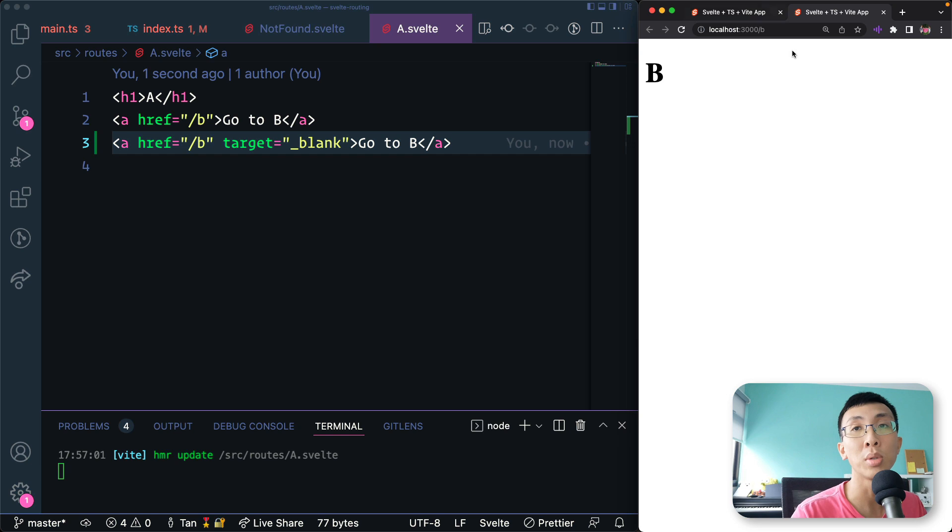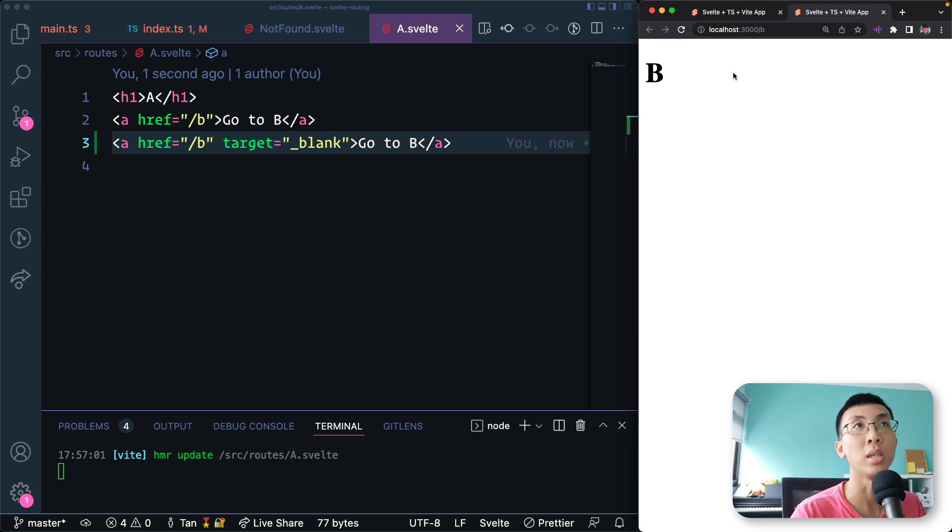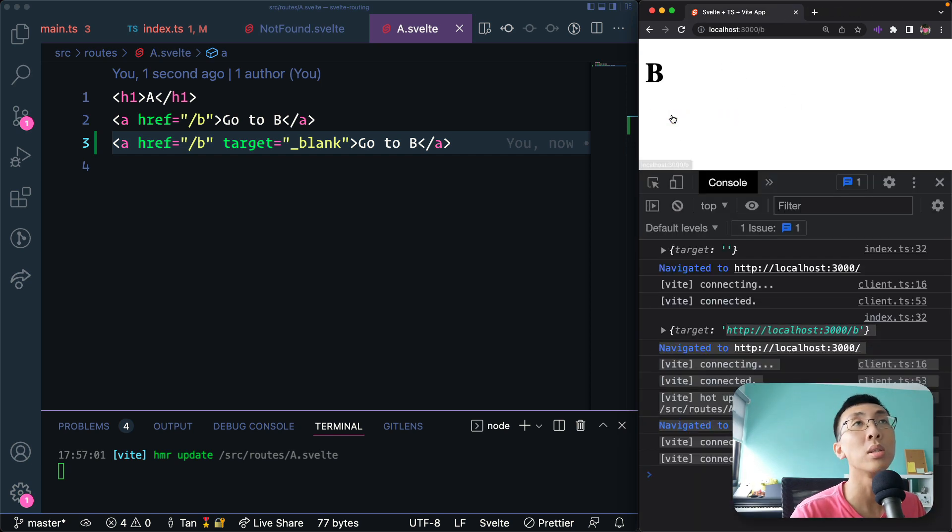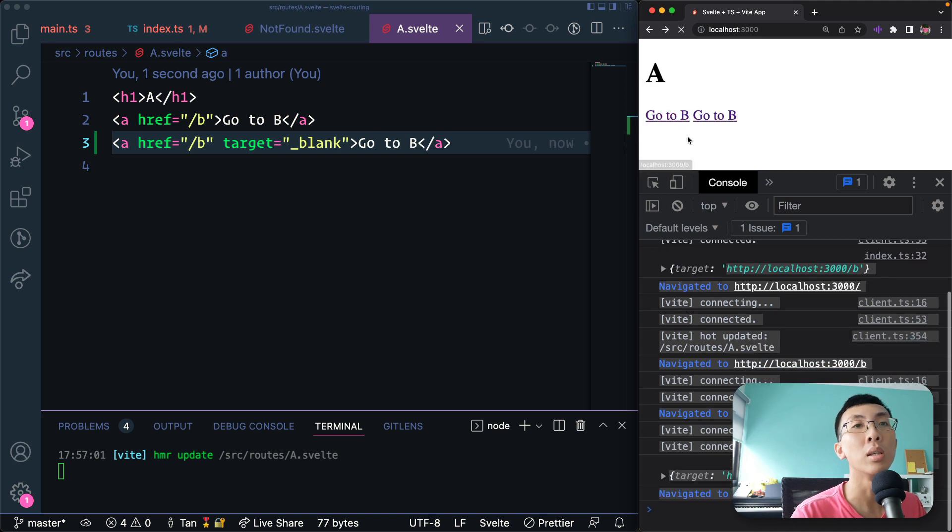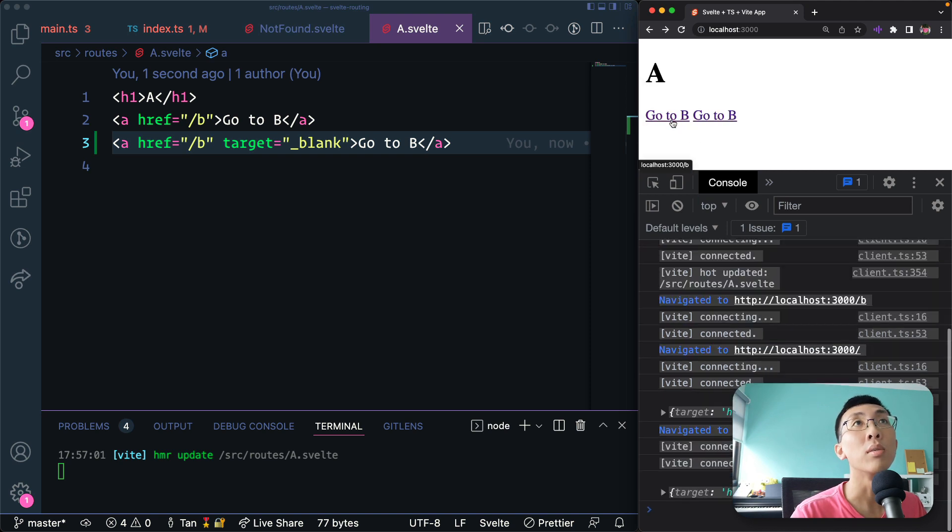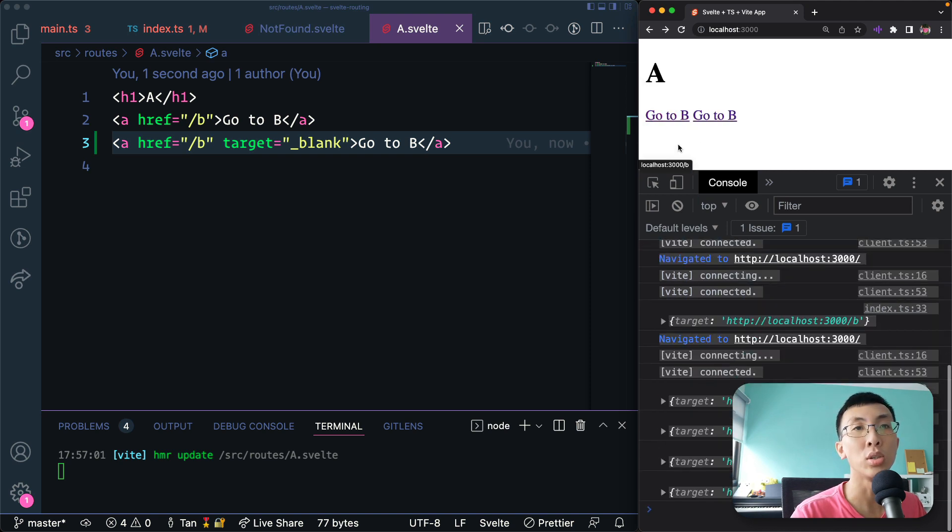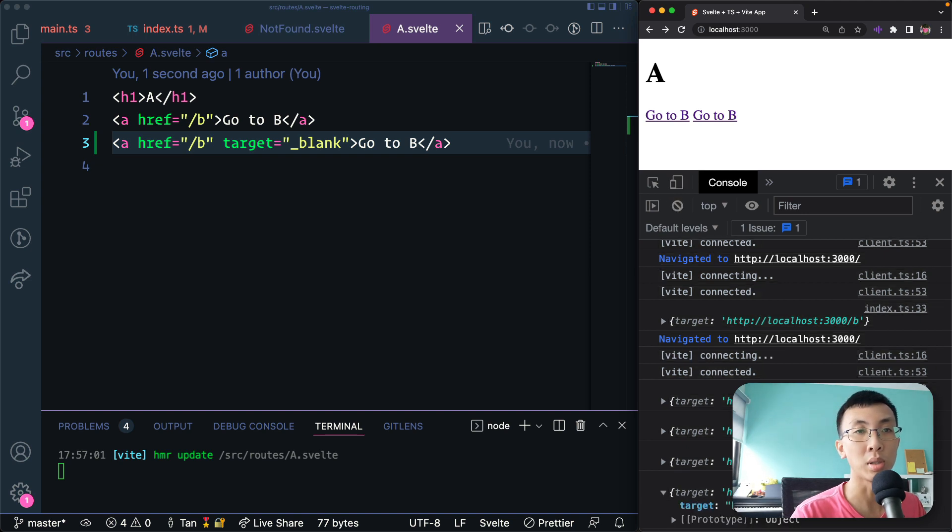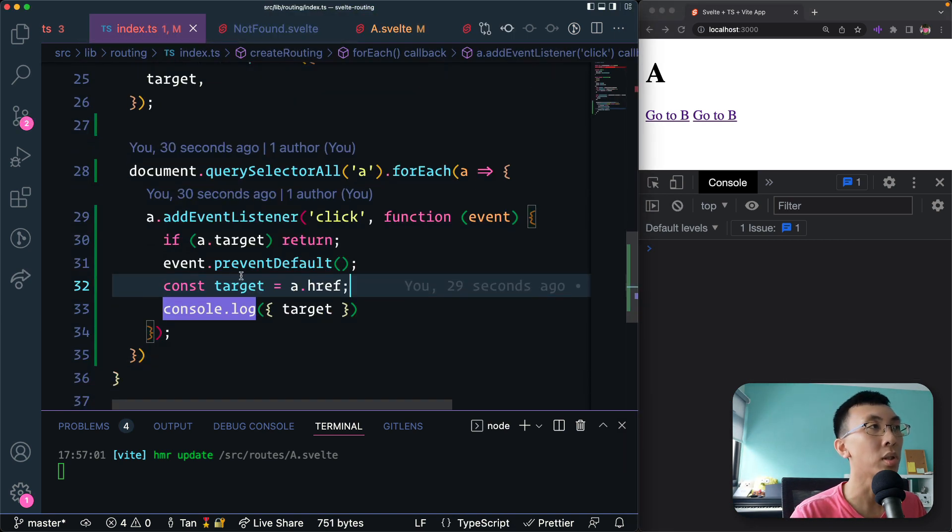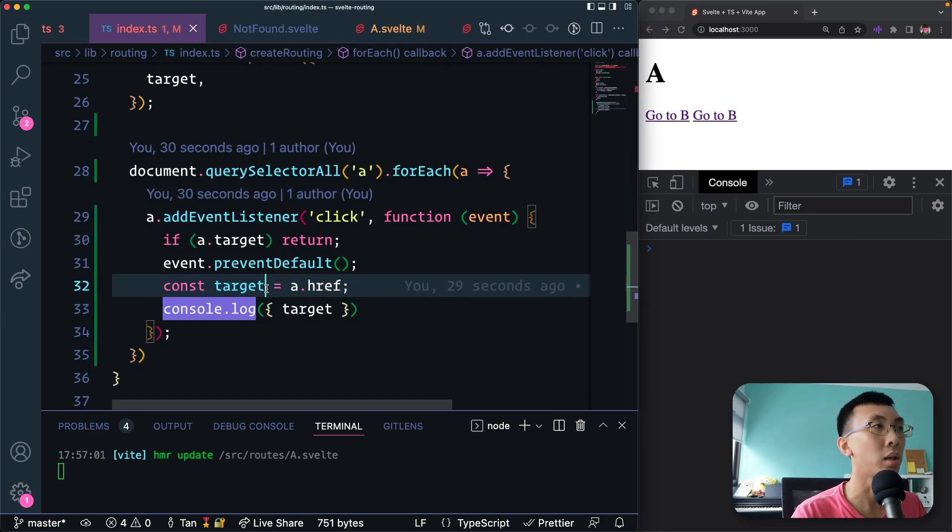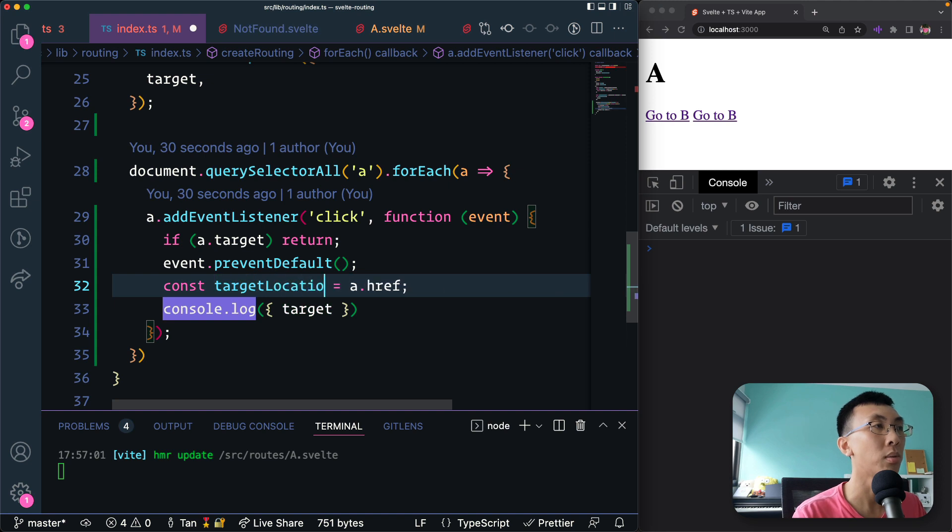But if you don't have target, when you click on it, it should stay within this page. And so we print out the target and this is where we're going to. So we found the target's URL. I'm going to call it target location.